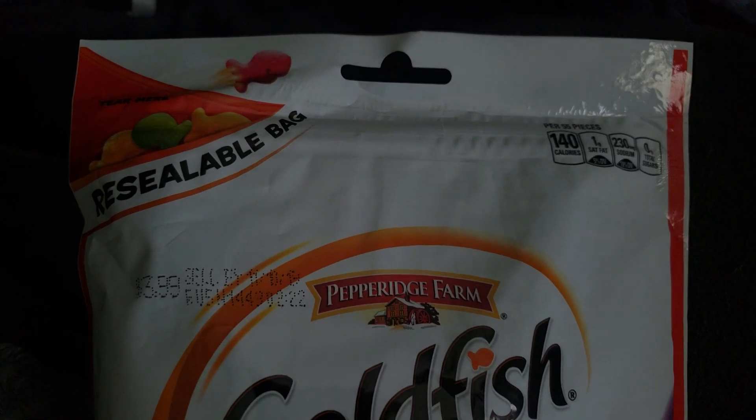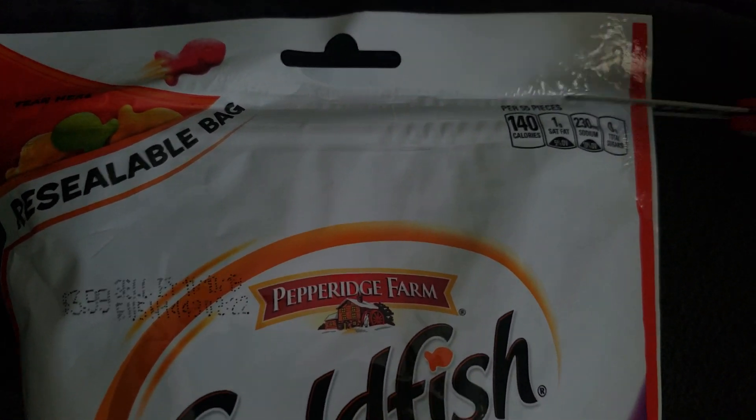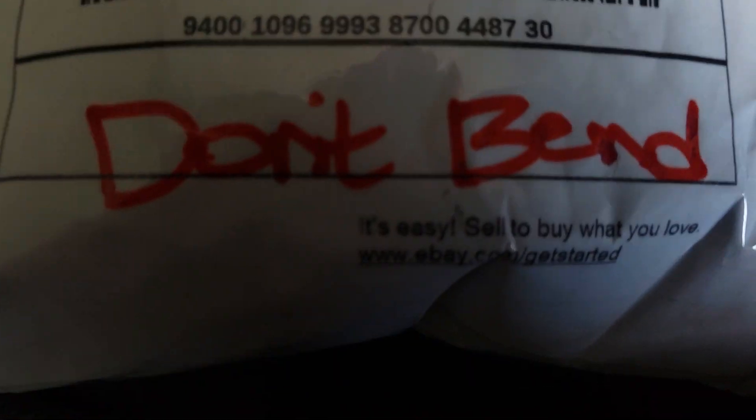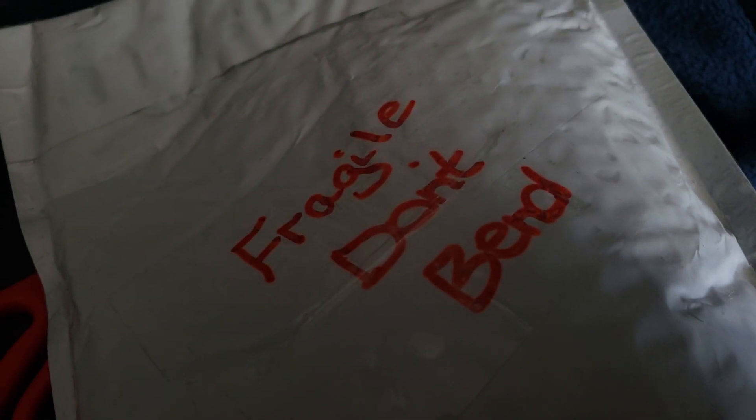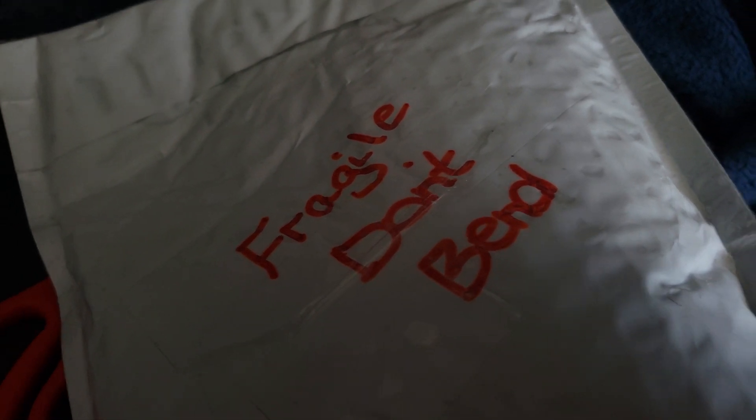I think you open it like... oh crap. Don't bend, fragile. Oh my god, it says that on the back too. Okay fine, I won't bend it. Oh well, that was easy.